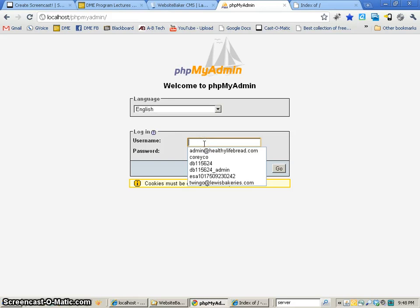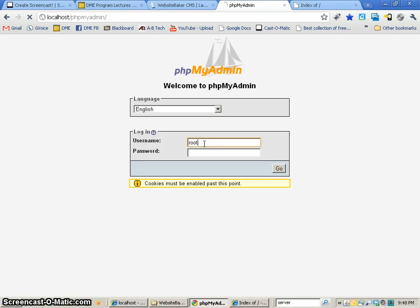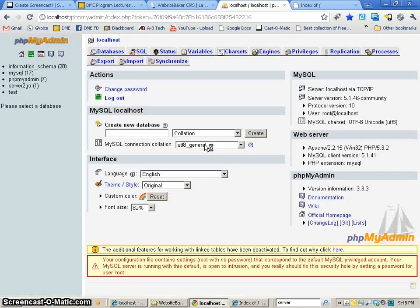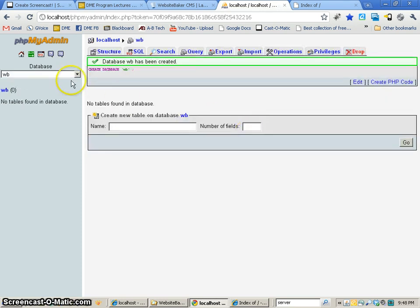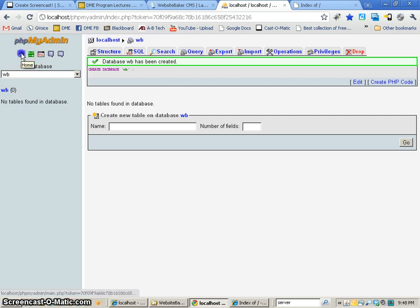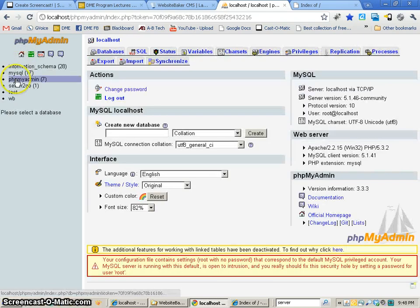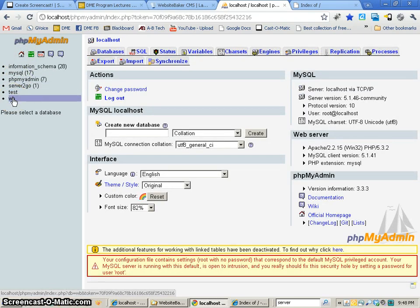Then we have to put in that same thing, root. And we're going to create a new database. So this is going to be WB for WebsiteBaker is the database that we're going to create. And we click on Create. Now we should see WB on the left. And if we go back to home, we should indeed see WB as one of the databases there.